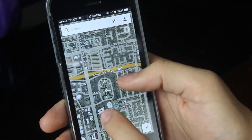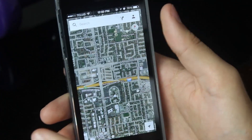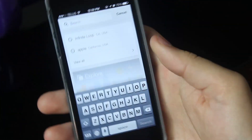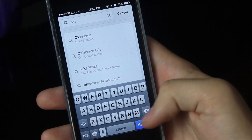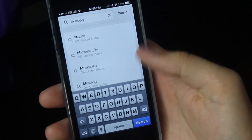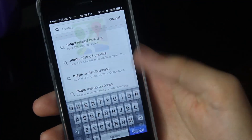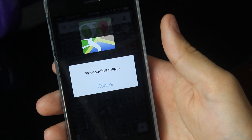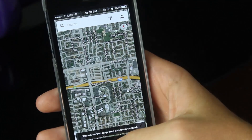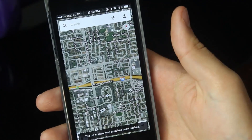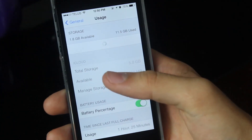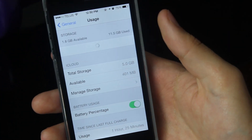All you have to do is adjust the map on the area that you want to download. In my case, I'll just download this area, and I type "ok maps" — this is actually a command. If you press search there, it'll actually cache that whole map.